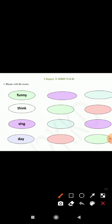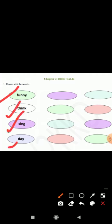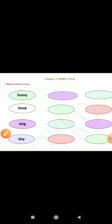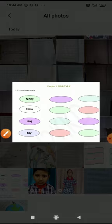So you have to write the rhyming words of funny, thing, sing and day. Now the next exercise you have to do.